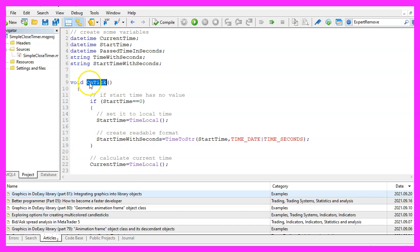And please remember that will not be every second because the on tick function will only run when there is a price change. So please keep that in mind.